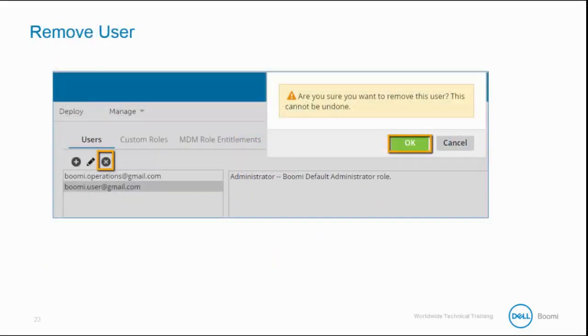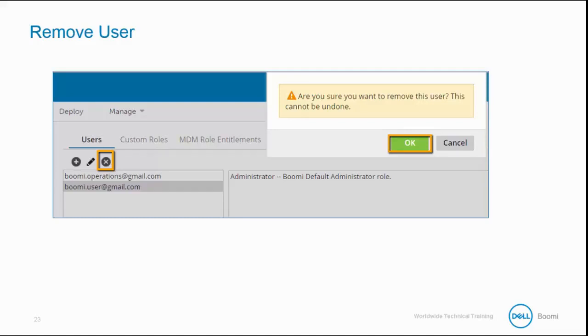Finally, we can remove a user by selecting the user and the Remove button. A message asking if we want to remove the user from the account is displayed. Now, once it is removed, it cannot be undone, and the user does not receive an email.